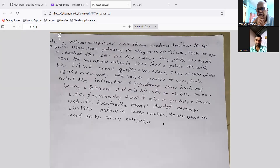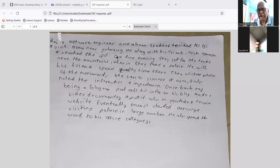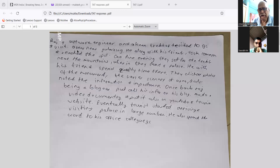Instructor begins critique: if this is a software engineer who decided to go trekking, you should have introduced him as going with a group. The character introduction should have established him as going trekking as part of a group from the start. Also, saying he 'reached the spot' is problematic because trekking is not a spot by itself — trekking is the activity, and a specific area needs to be named.